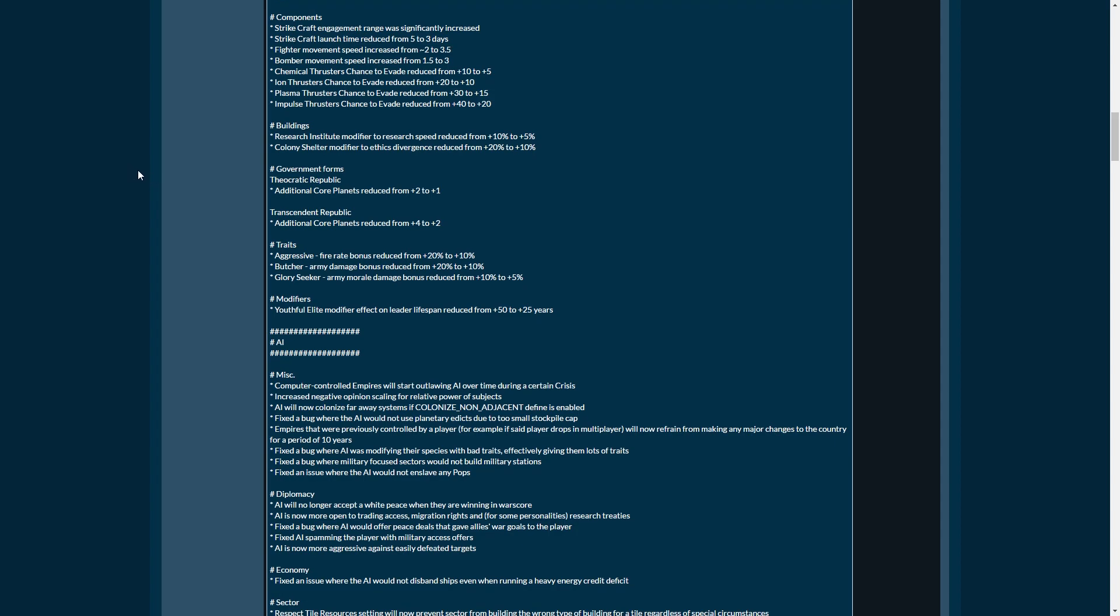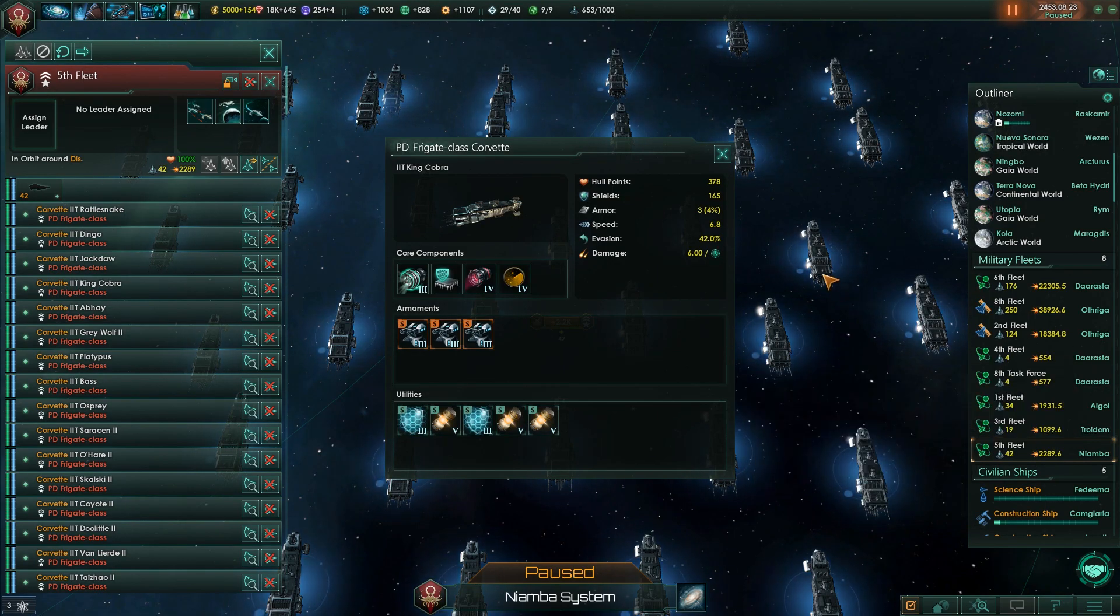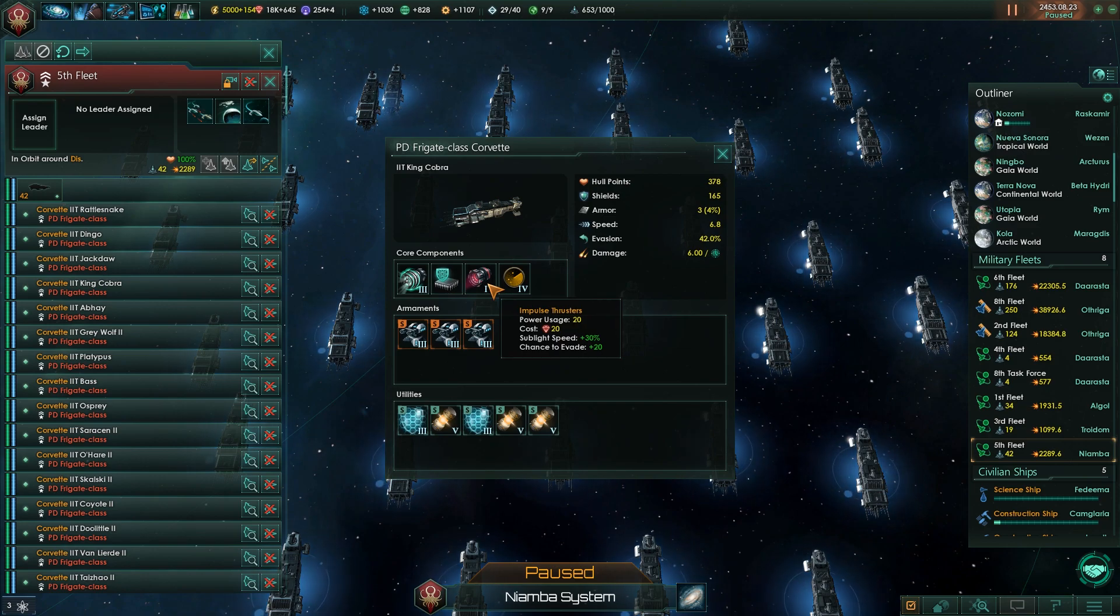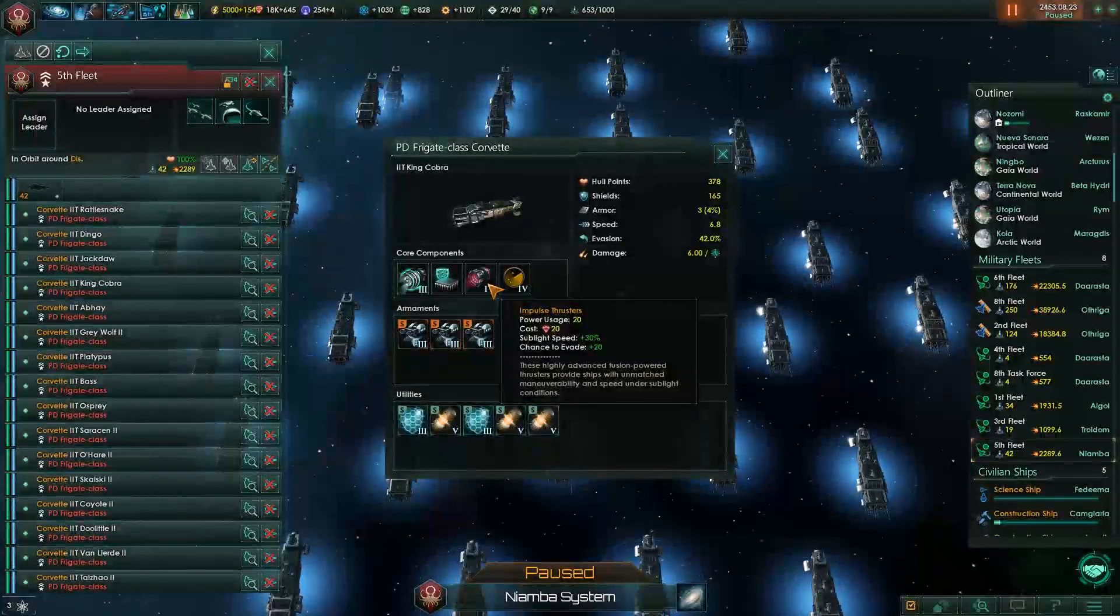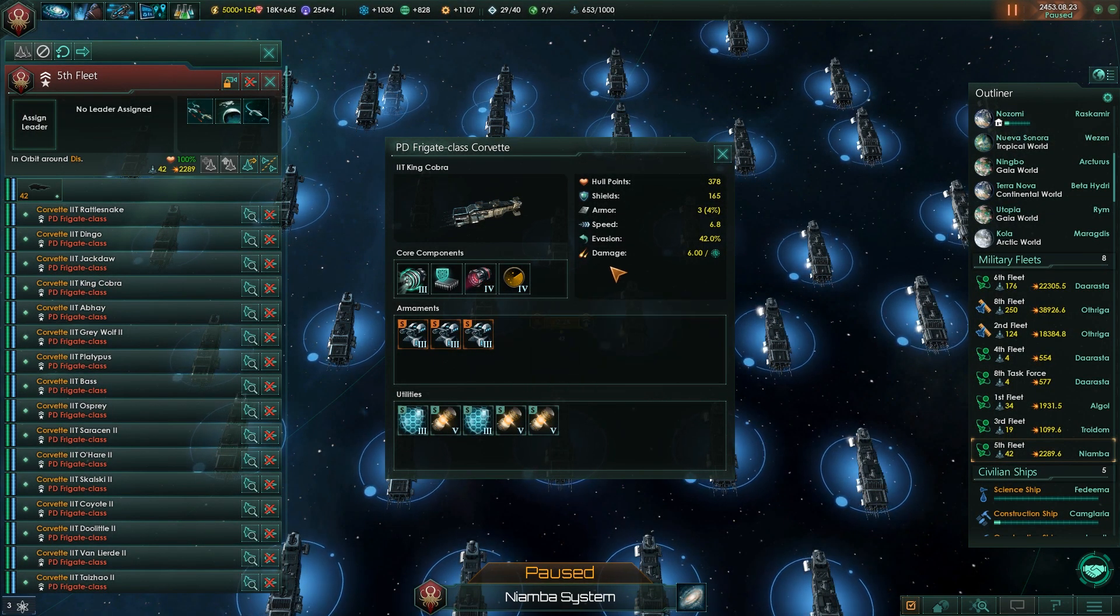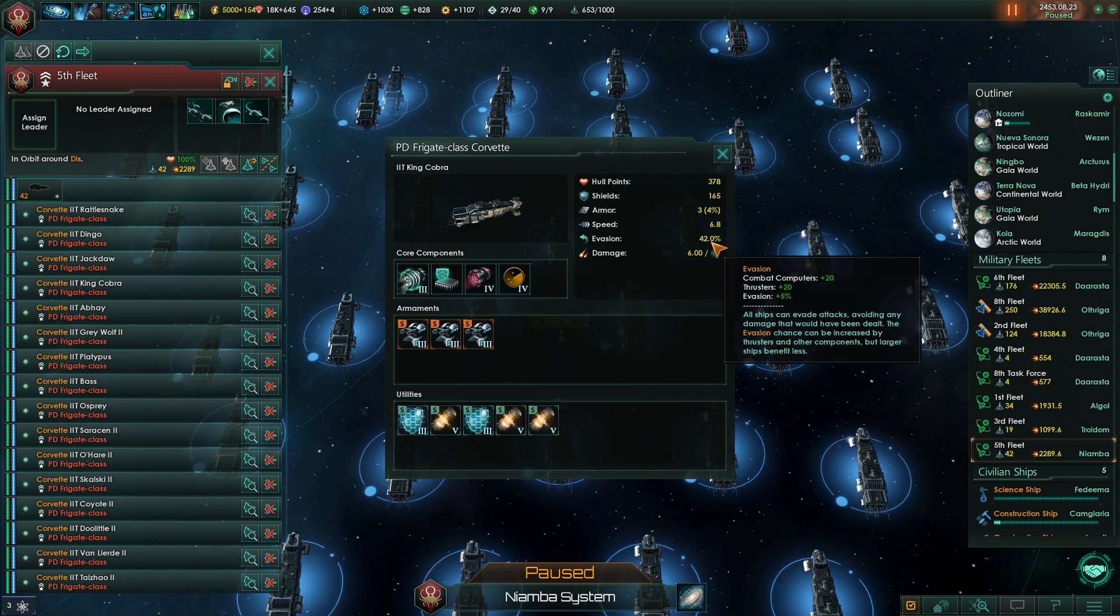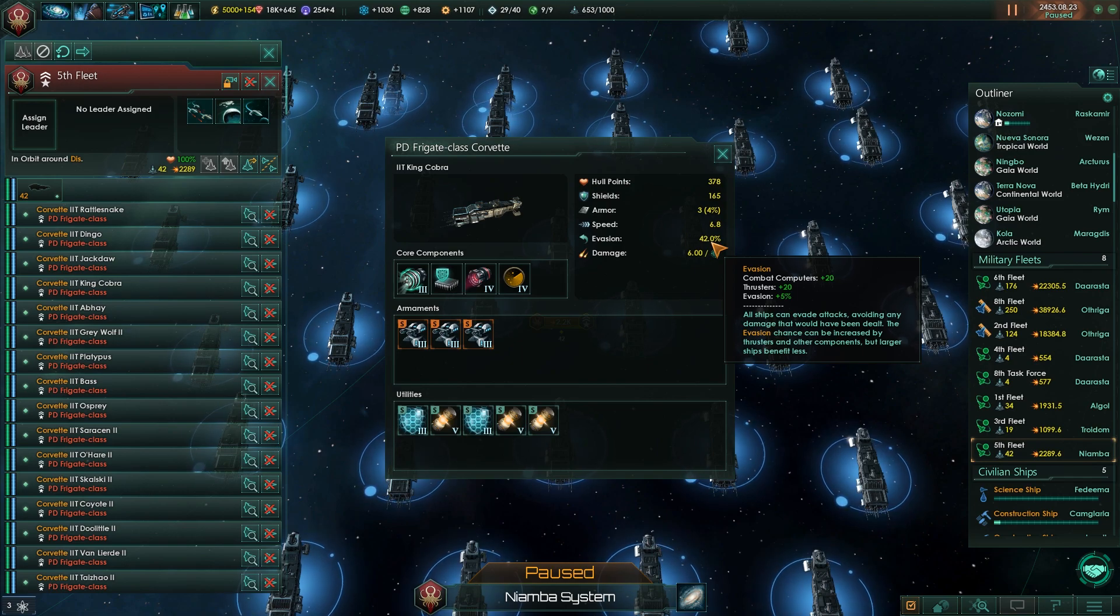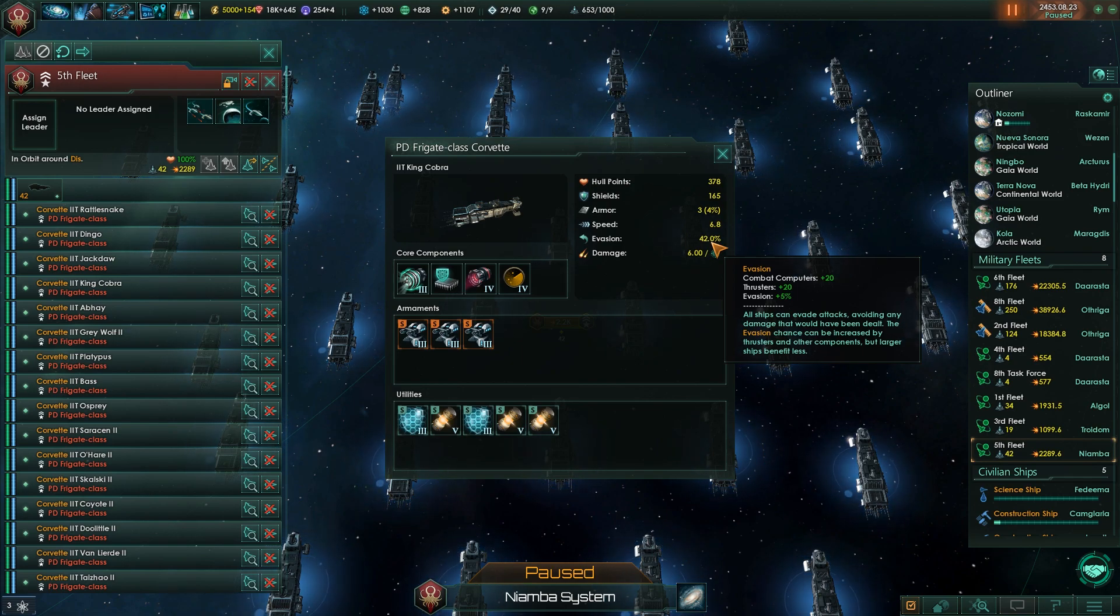Now we get to the fun bits. The bits that everybody has been waiting on, because Corvettes are broken in the current build of the game, and Clark is going to fix that. However, now we get to this bit right here, which is rather important. Chemical thrusters, ion thrusters, plasma thrusters, and impulse thrusters are being nerfed into the ground.